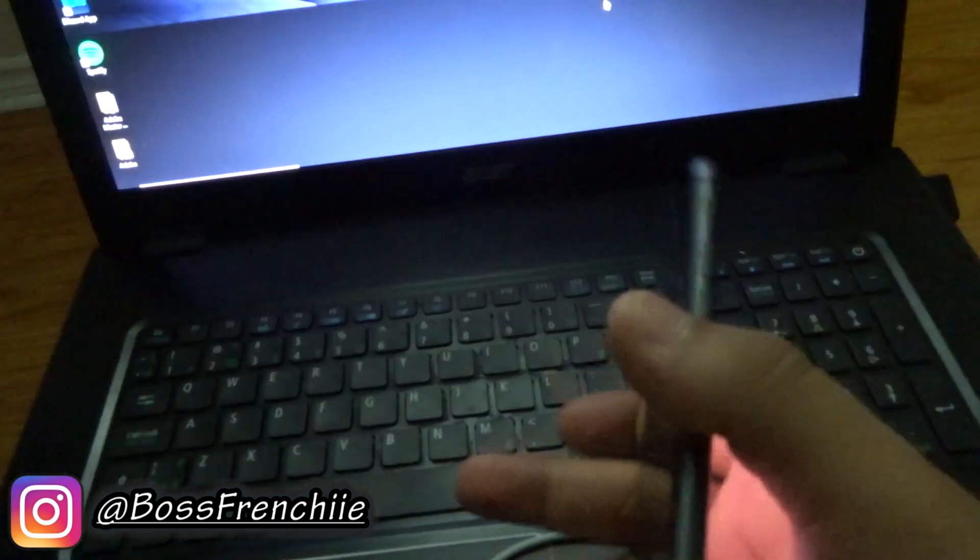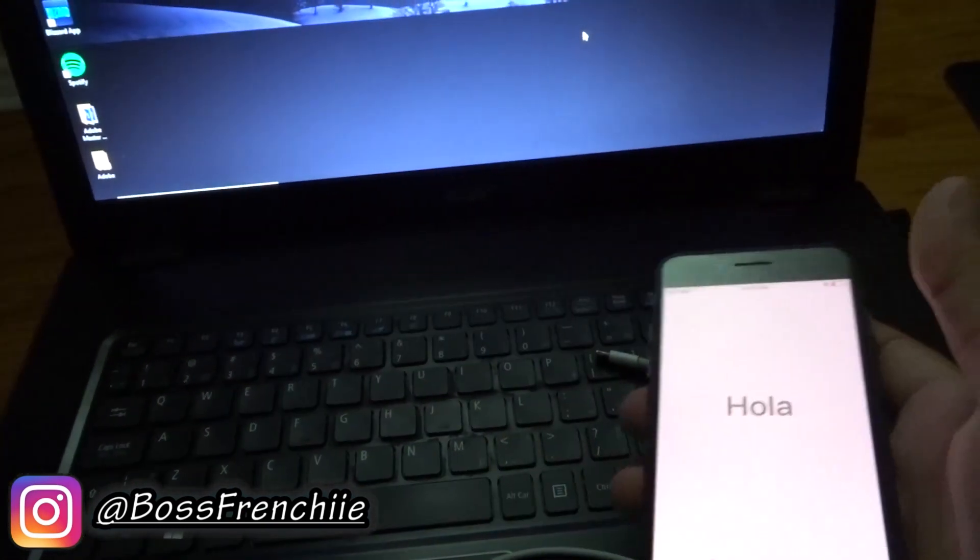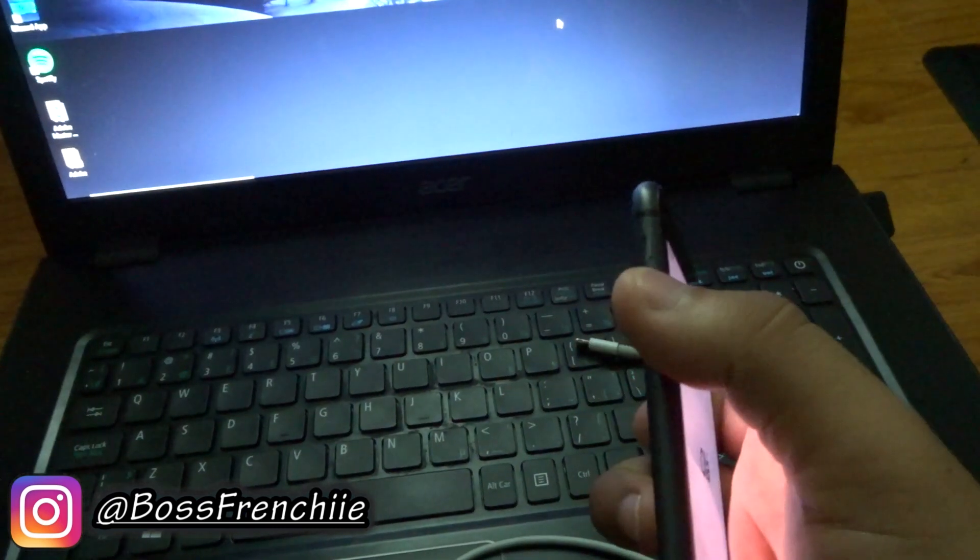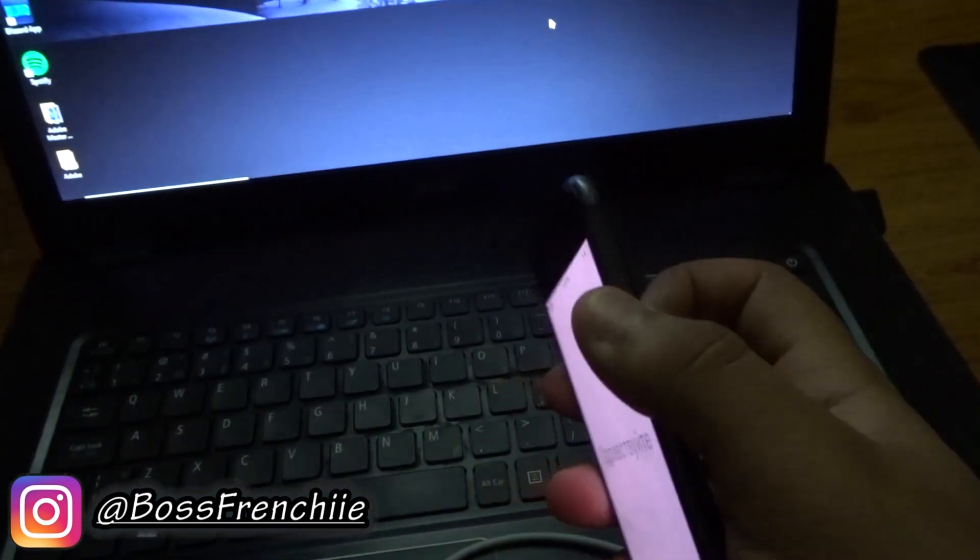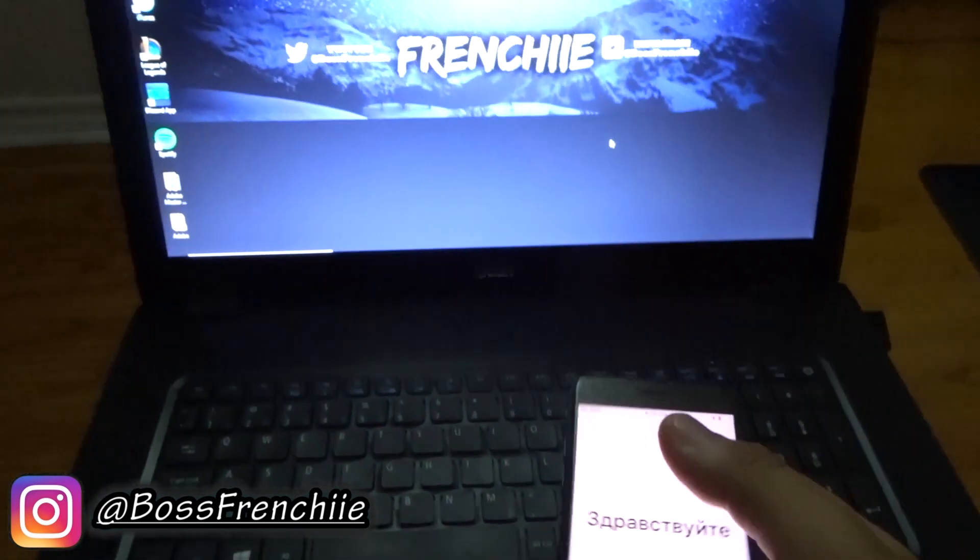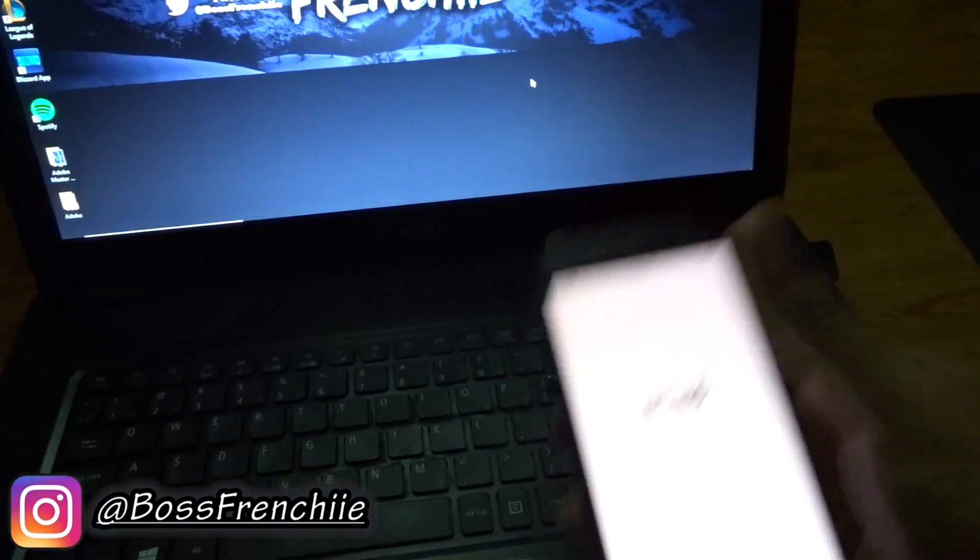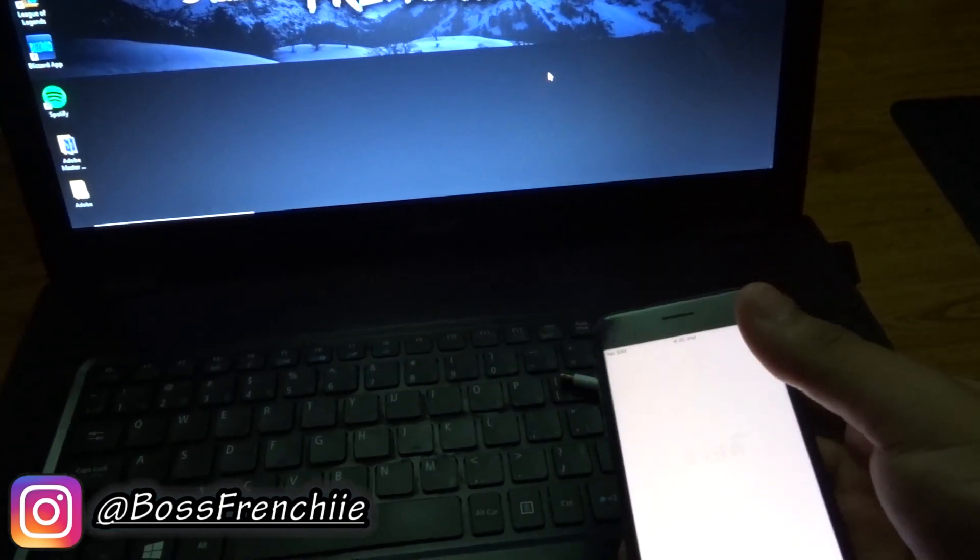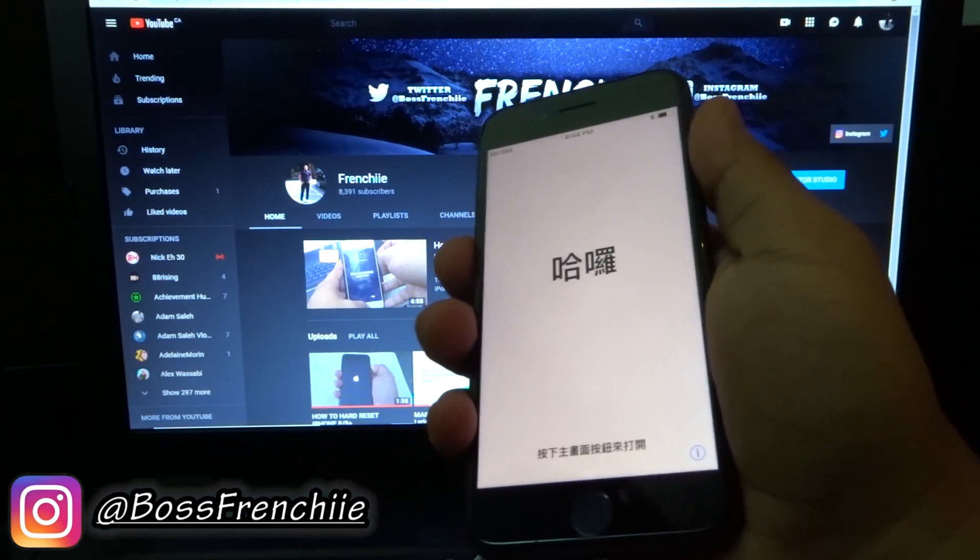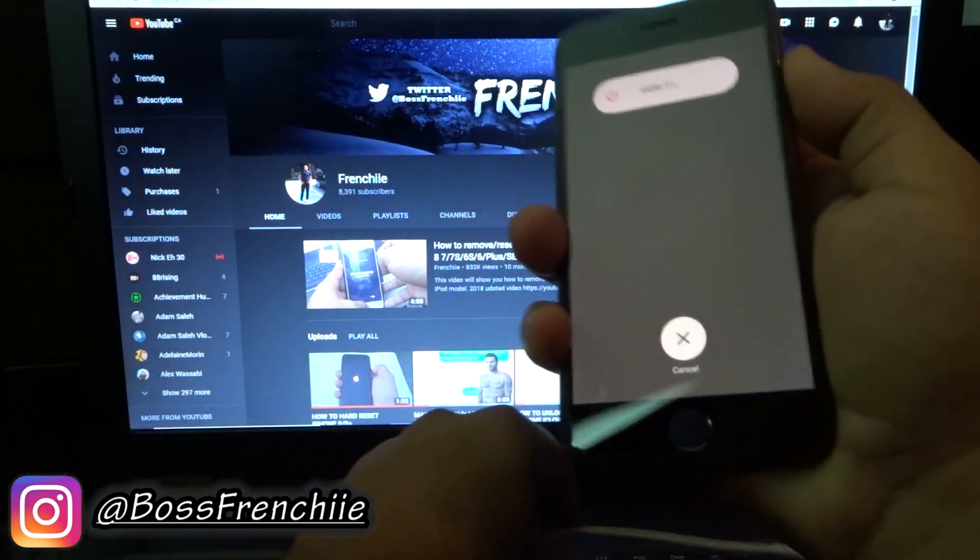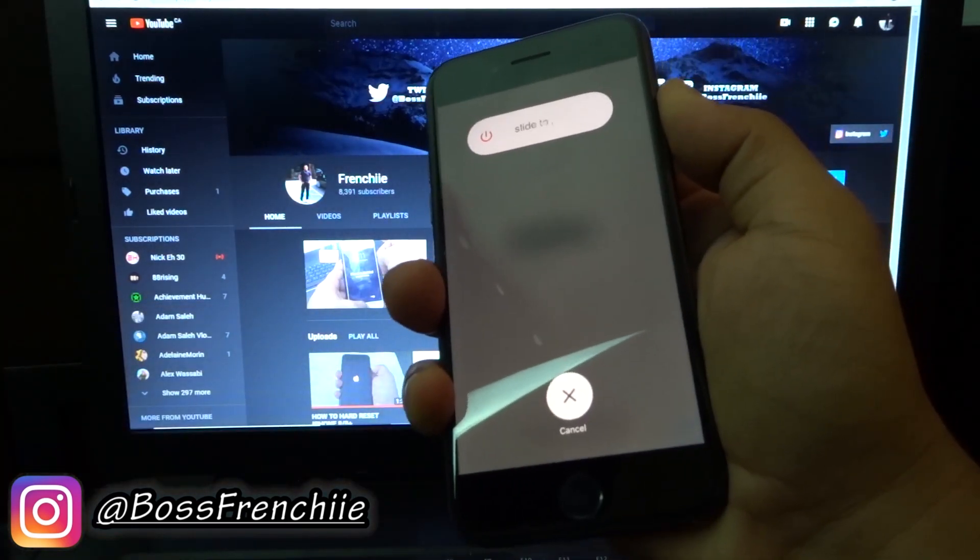The first thing you're going to want to do with the iPhone 8 - this is an iPhone 8, so the 7 or the 10X works perfectly fine - the first step you guys are going to want to do is push the volume button up, down, and hold the lock button. This resets the phone. Then what you need to do after that, you're going to plug the phone into the computer, push the volume button up, down, hold the lock button.